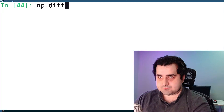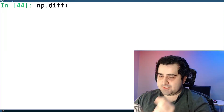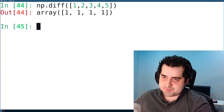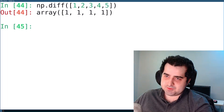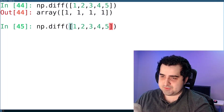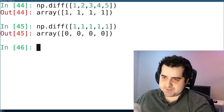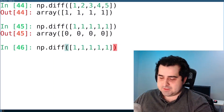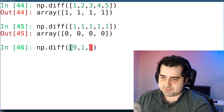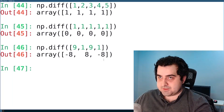The next function is np.diff. It takes an array and calculates the difference between consecutive elements. As you can see, since all these elements are equally spaced, it gives us all ones. If we use the same number repeated, it gives us zeros. If we go from a high number down to a low number and back, it also calculates a negative difference.